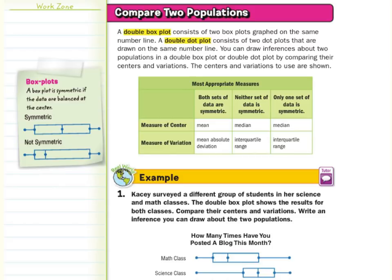If both data sets are symmetric — and what does symmetric mean? A box plot is symmetric if the data are balanced at the center. Notice how we have some balance here: this side is equal to that side. If both sets are symmetric, we're going to use the mean and what's called the mean absolute deviation to calculate our center and variation.